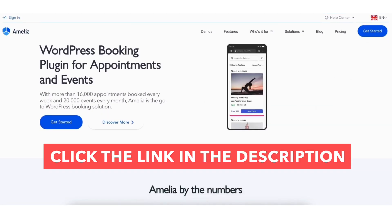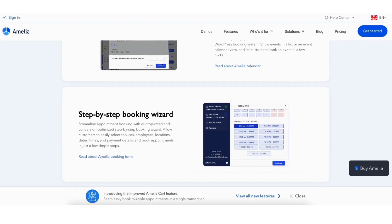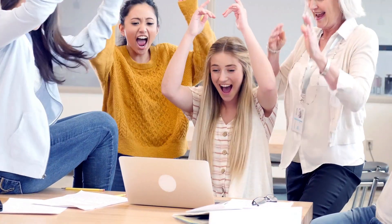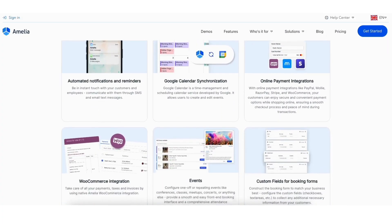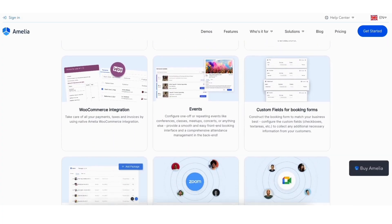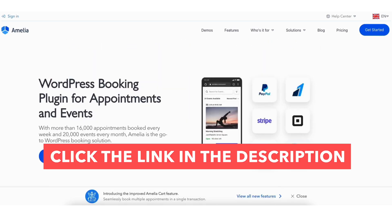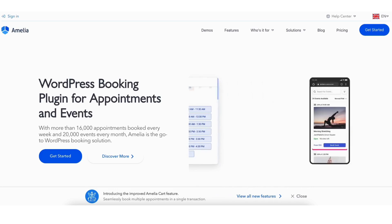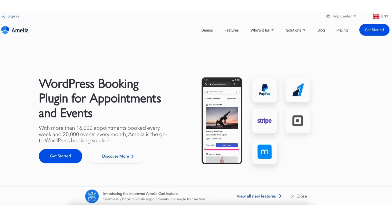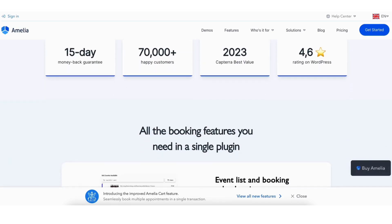I'll provide a link in the description below if you want to check out Amelia. For this tutorial, I'll be using the free version of Amelia, and you'll be able to see the features where you'll need a premium plan as we go along in the video. Feel free to click the link in the description below to check out Amelia's premium plans. A little disclosure — the link is an affiliate link. Let's get started.